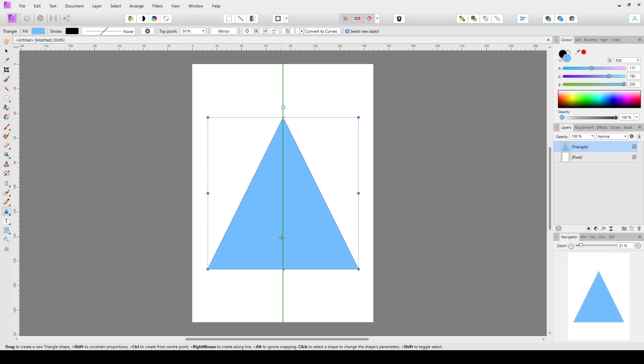I'm going to find, because I've got snapping on, the center point, hold down Control and Shift, and it will draw from the center and it will constrain the proportions. So whatever tool that you select down here, just keep an eye on this status bar here and it will give you the tips that you need to do certain things.